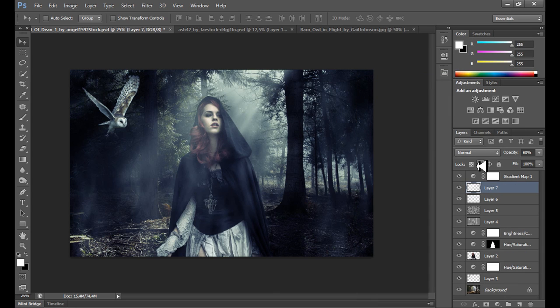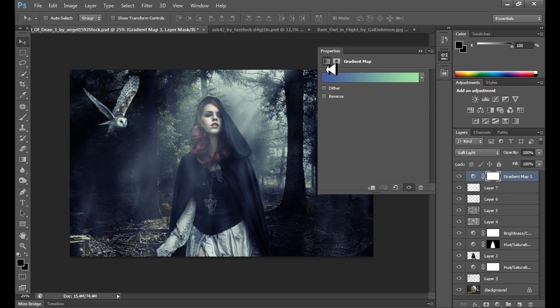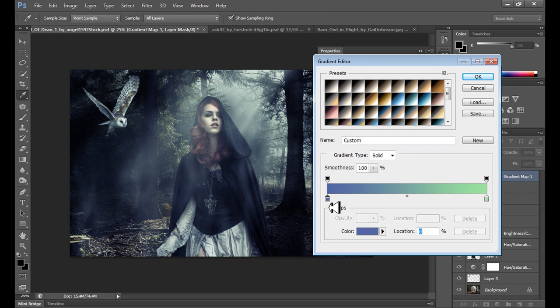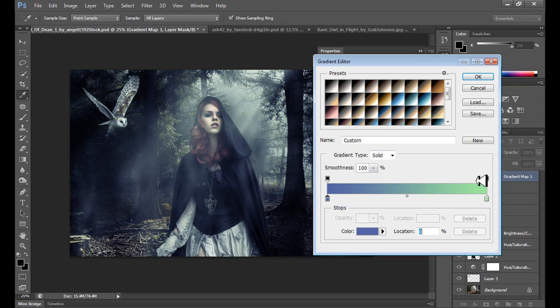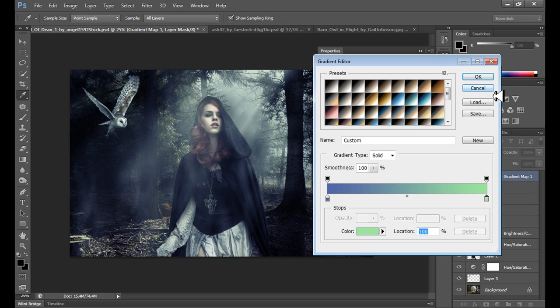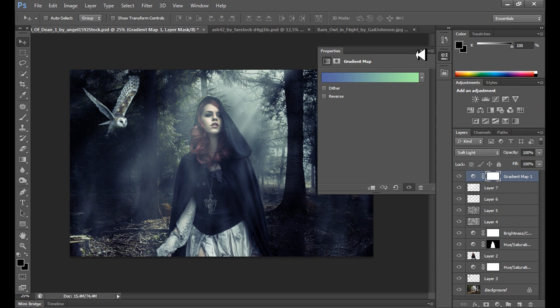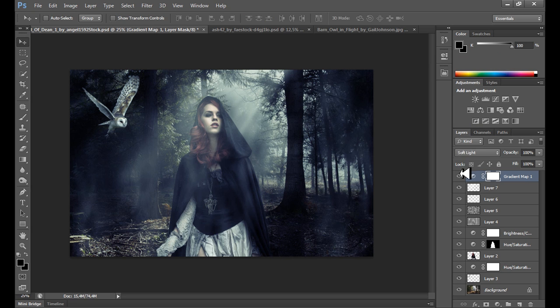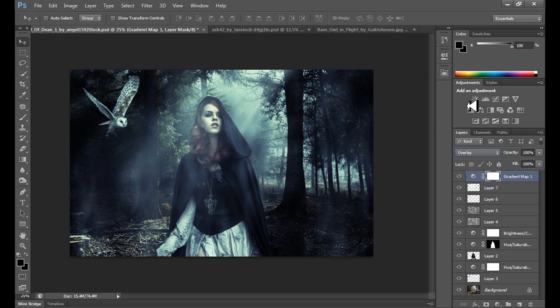Actually I don't need this photo filter. This gradient map works really perfect on this image. Take a look. So I can give you the codes. For color blue it's 5464A2 right here, and for the other color the code is 9FEF9F.